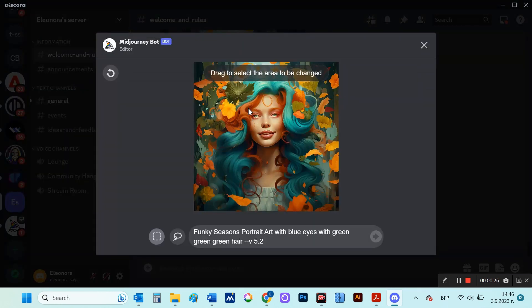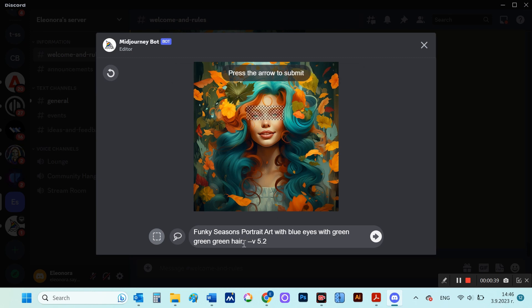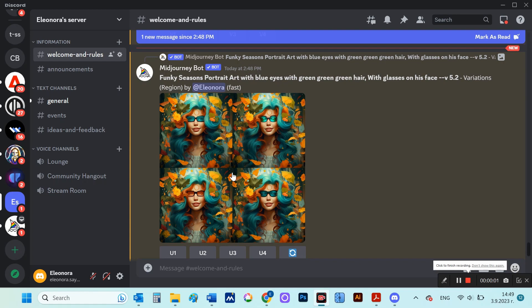And now I'm going to mark the area around the eyes again and write that I want to add glasses. Unbelievable.